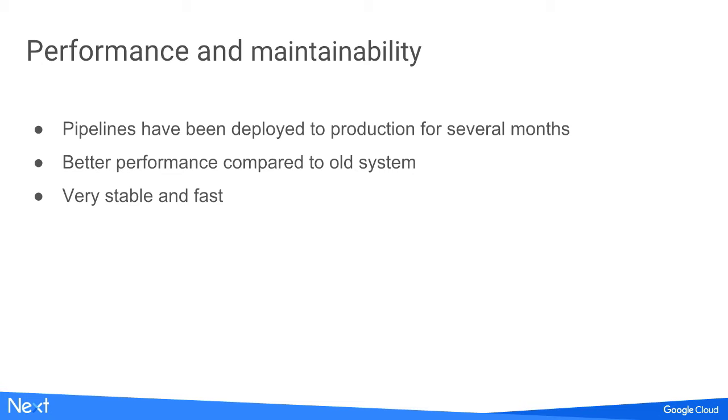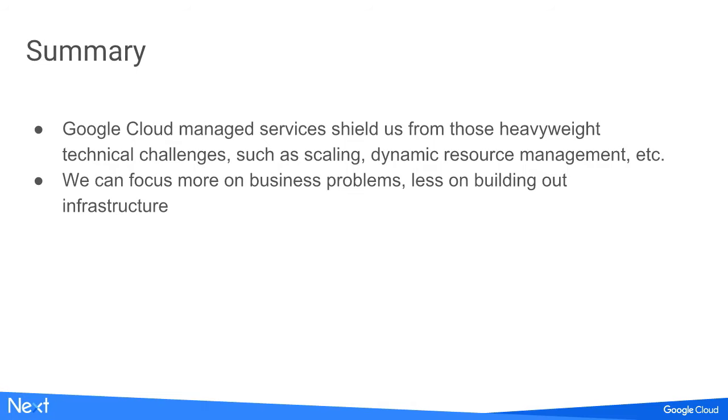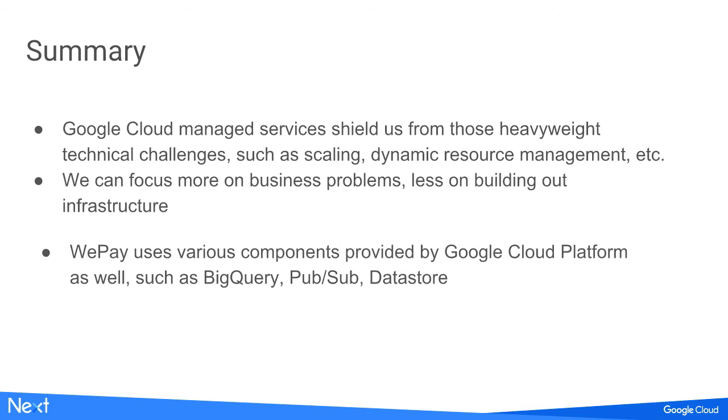Given that we have different granularity aggregations already, we implemented time stitching in the sense that we can get values from the largest granularity first, then extend to the next level. So we can get all the values but reduce the load to Bigtable. The next technical goal is performance and maintainability. We've been able to deploy the pipeline to production for several months and it's performed pretty well compared to our system, very stable and fast.